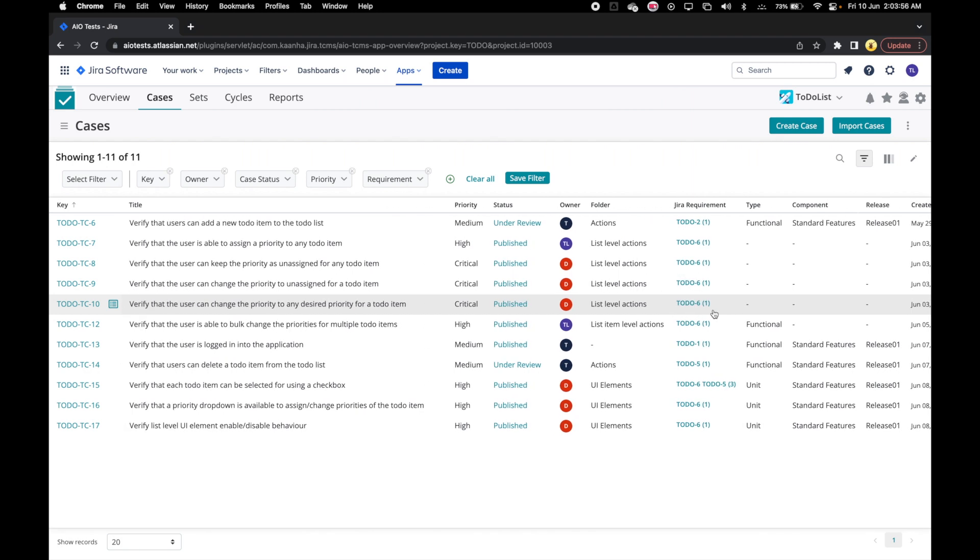This way, we can have a lot of information related to our cases at our disposal right on the grid.